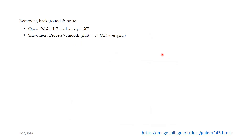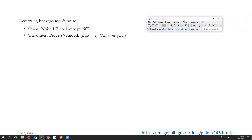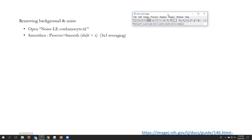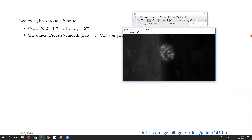If you go to the website you'll find a file called 'noise_leukocyte' — that's a file you can download and start practicing on. We'll be using that in our practice session today. Open that file, then go to Process and then Smooth. To open the file in Fiji or ImageJ, simply drag and drop the file, and you will see the image.